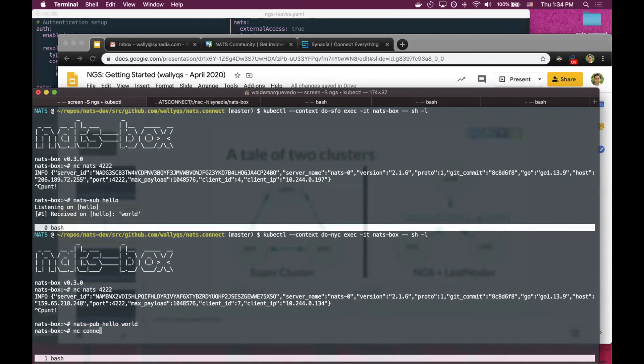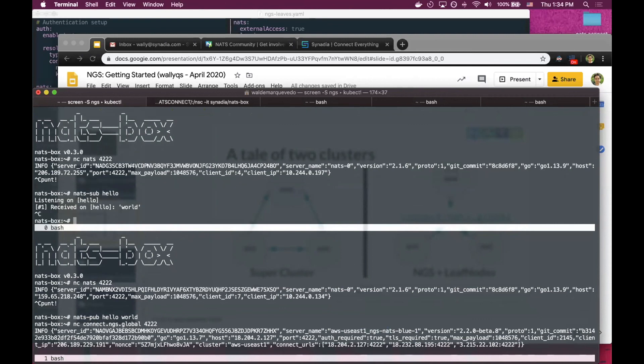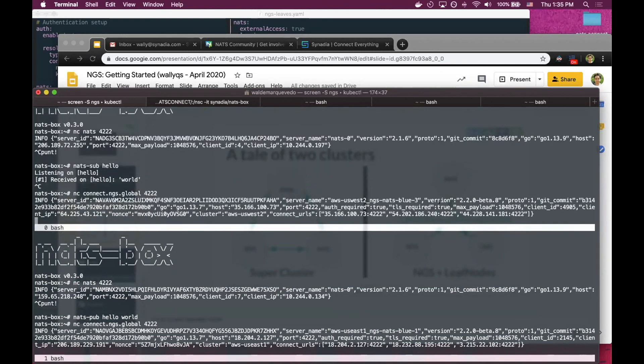For example, from here, the region that will resolve is AWS US East 1. From San Francisco, I would have been connected to US West 2.